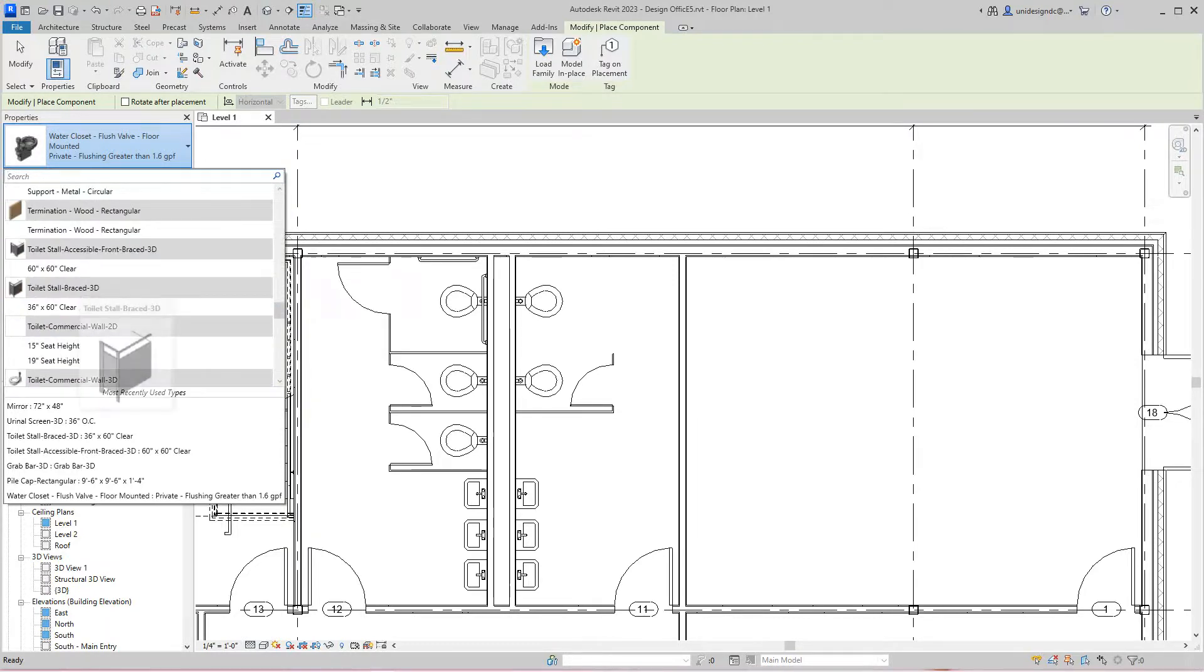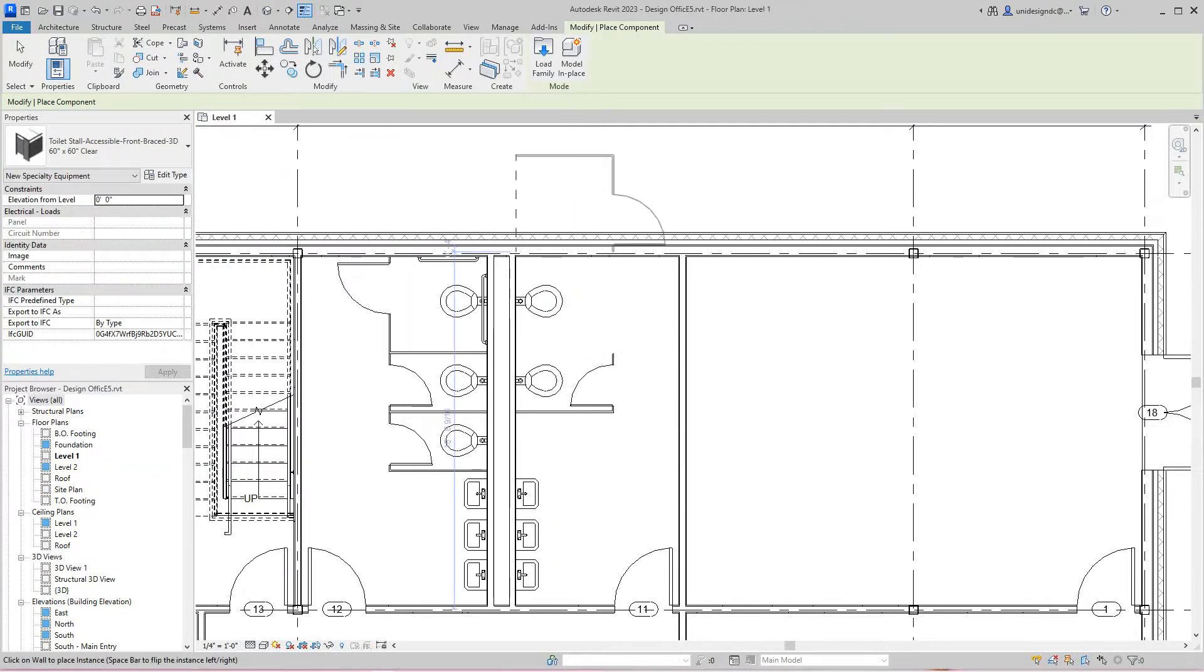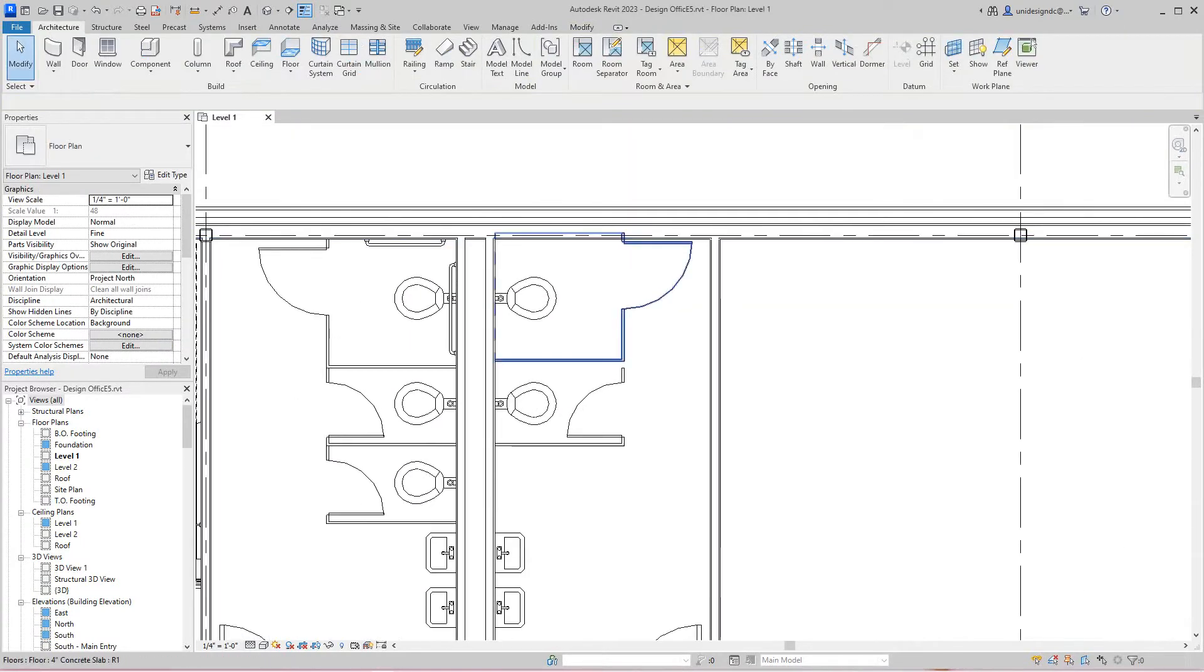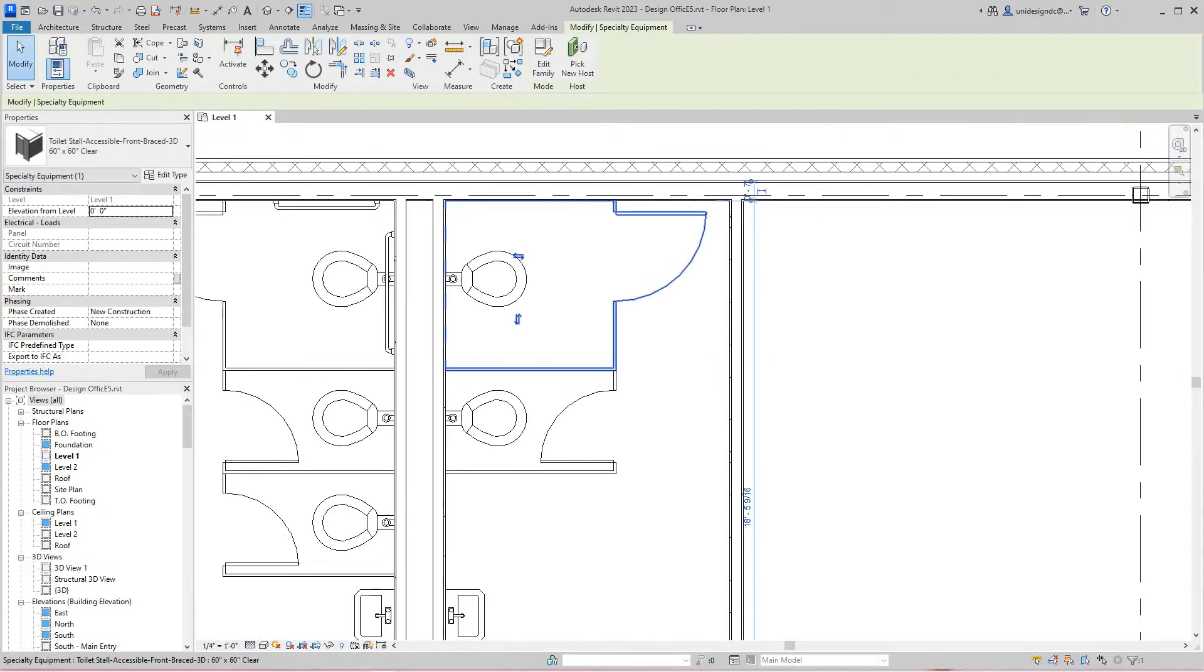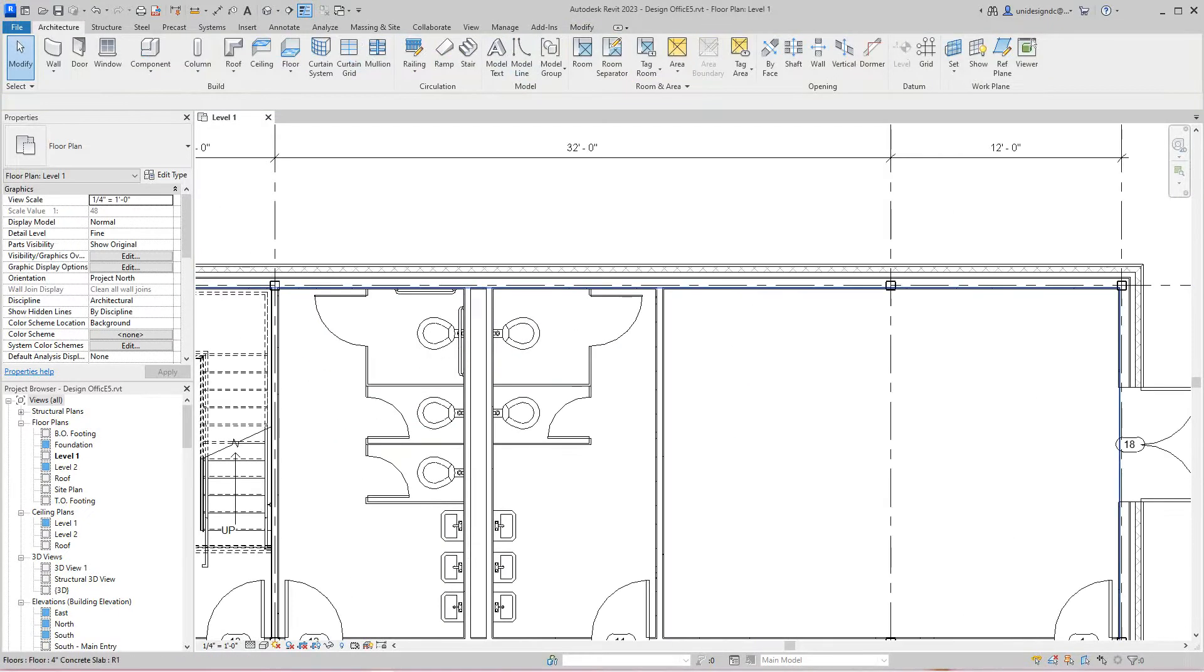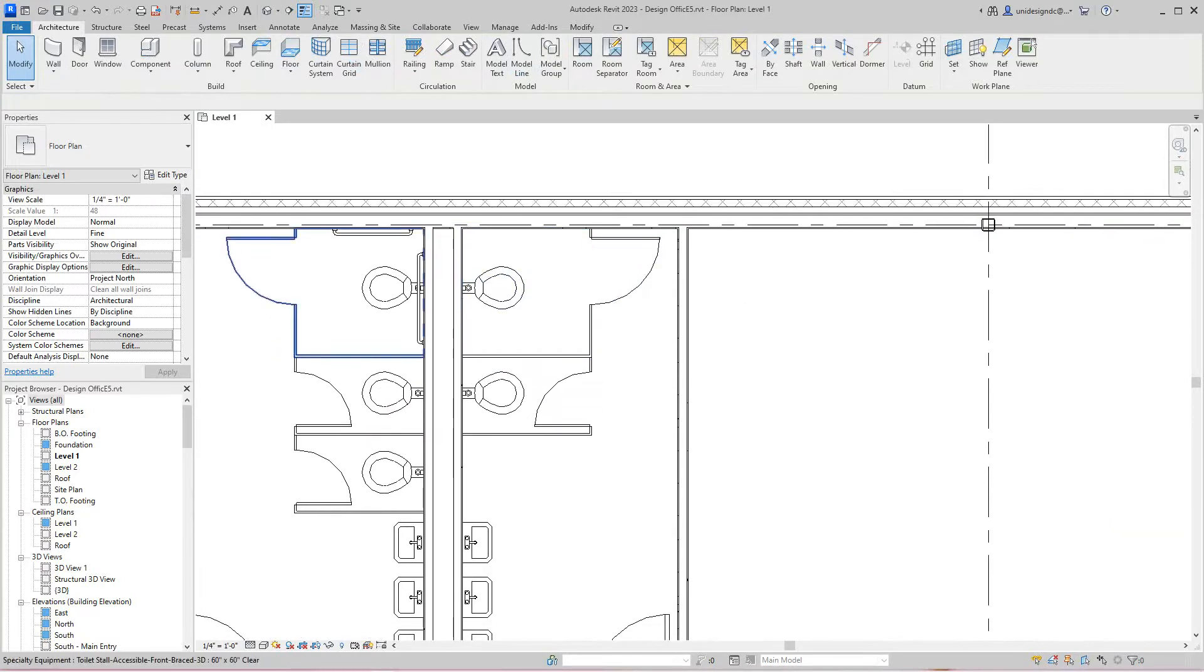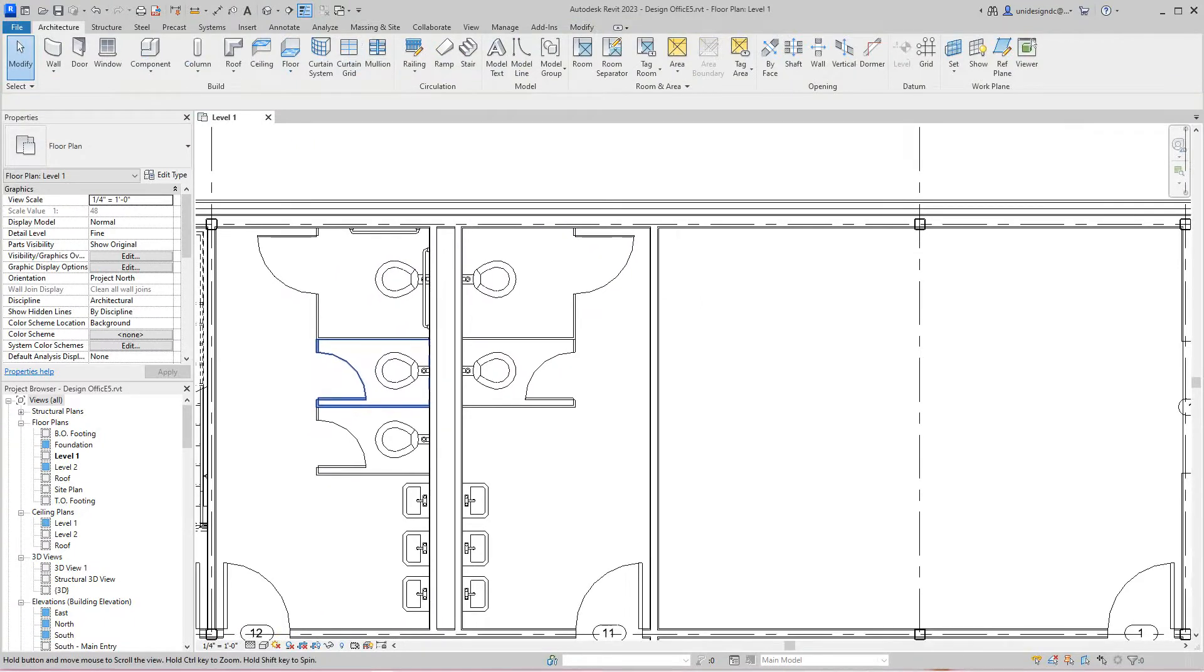I placed it in here, 60 by 60, and mounted it. Then I snapped it and moved it a little bit. Also, we need to readjust the grab bars—they're going to go on this wall here. But first, let's get rid of these.